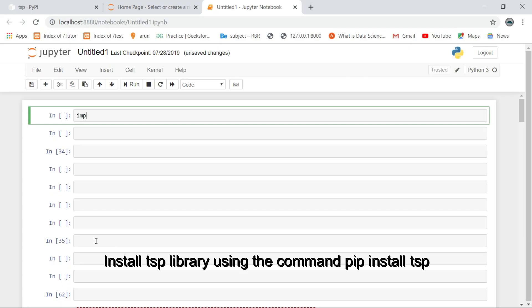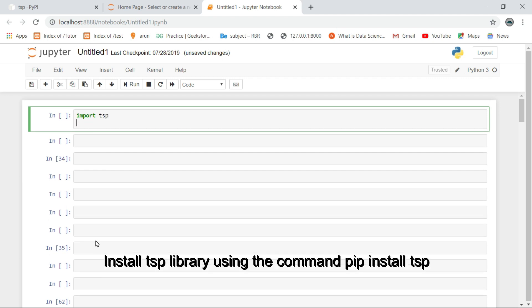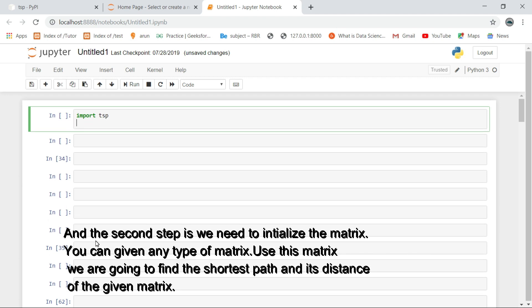Install the TSP library using the command pip install TSP. The second step is we need to initialize the matrix — you can give in any type of matrix. Using this matrix we are going to find the shortest path and its distance of the given matrix.